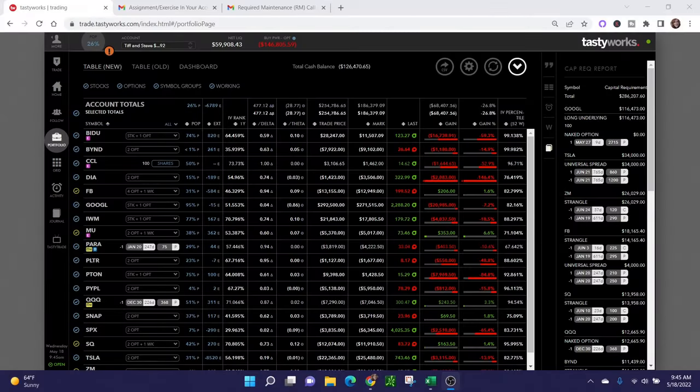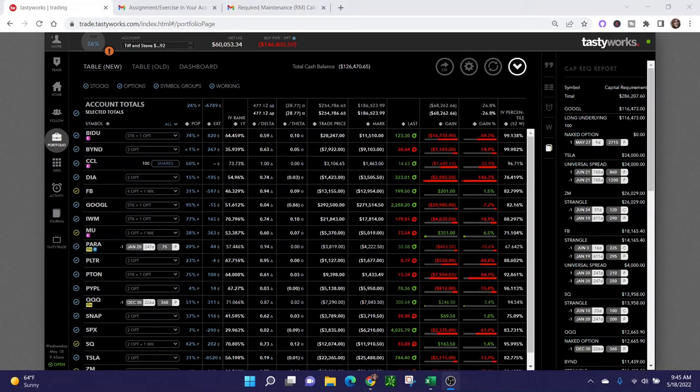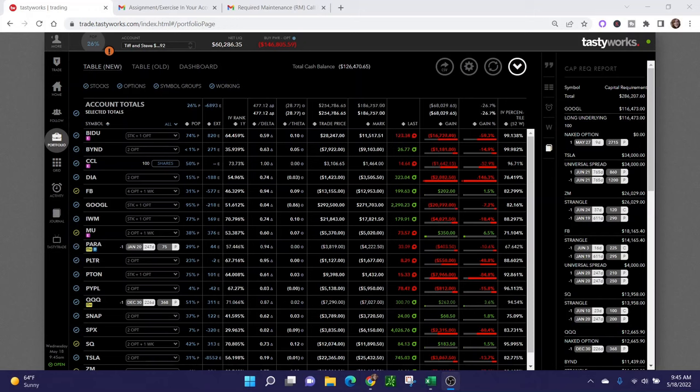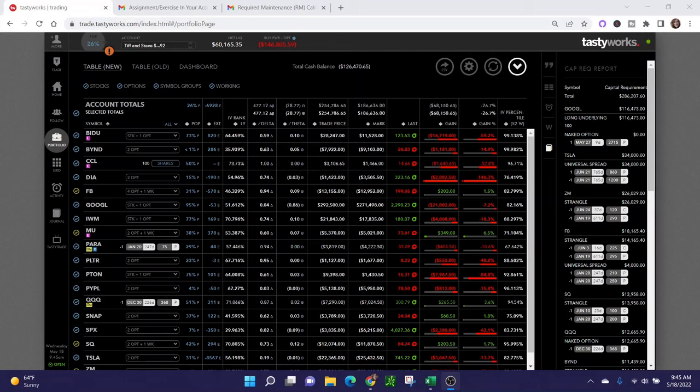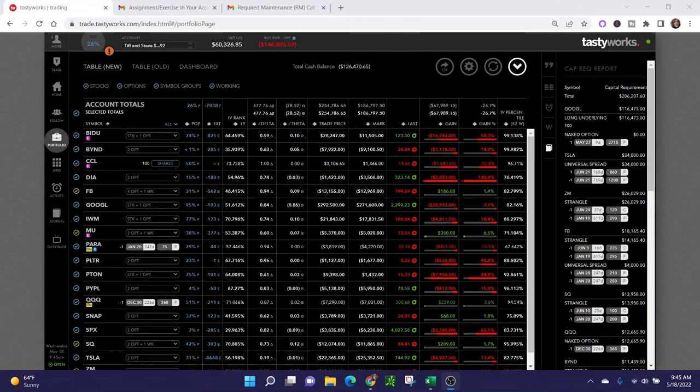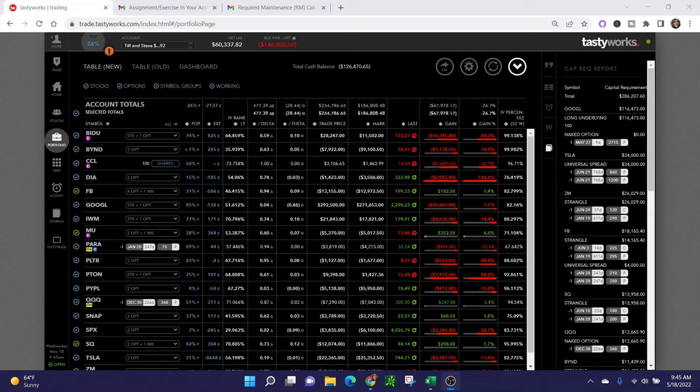Hey traders, welcome back to Tiffany Trades Options. My name is Tiffany and I love to trade stock options. It is May 18th, 2022, about 9:45 in the morning. The reason I'm making a video today is to talk about what happens if you are assigned on the short side of either a put credit spread or a call credit spread early.